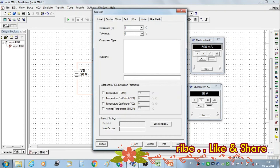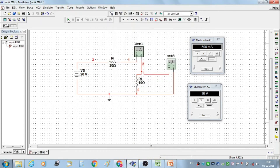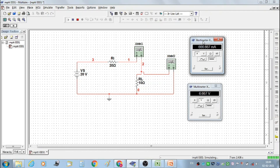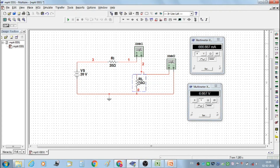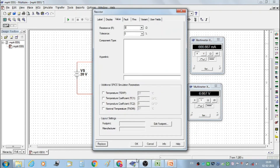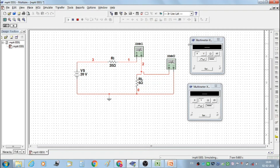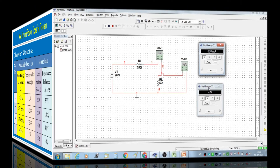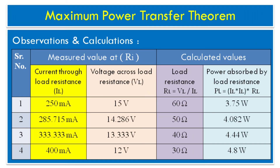Then set RL at 10 ohms. We get IL equal to 666.67 milliamperes and voltage VL equal to 6.667 volts. For our last reading, set RL at 5 ohms and start the simulation. We get current IL equal to 800 milliamperes and VL equal to 4 volts. Let's see the observations and calculations for all seven sets of values.